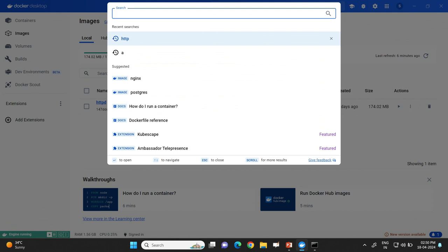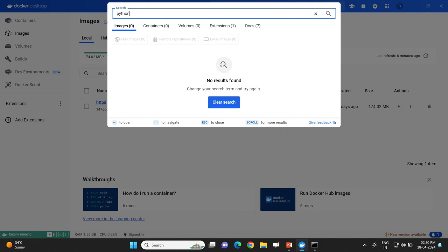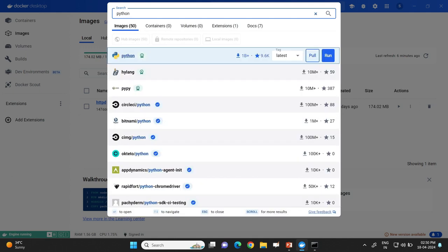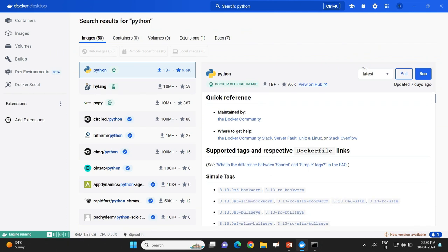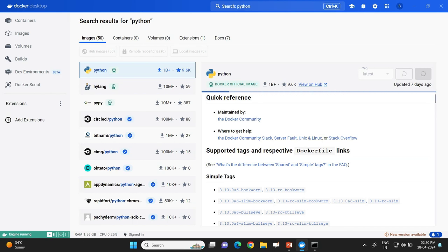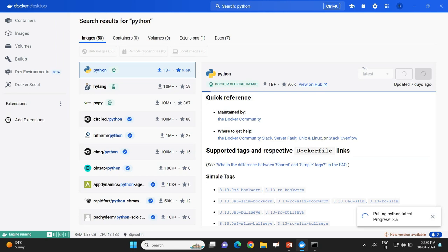Let us type 'python' — we might be in need of a Python image. Here I have the Python image; if I click on it, it will give me the details of the repository. Clicking on the pull command will bring the Python repo onto the computer. Now what if we want to download this Python repo using the command prompt?